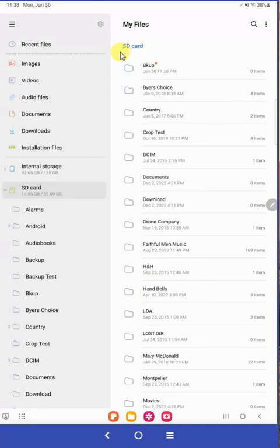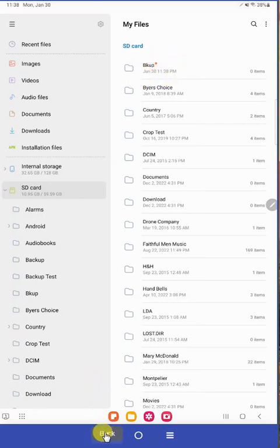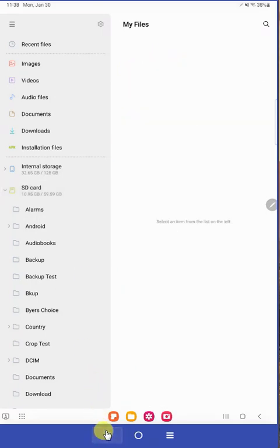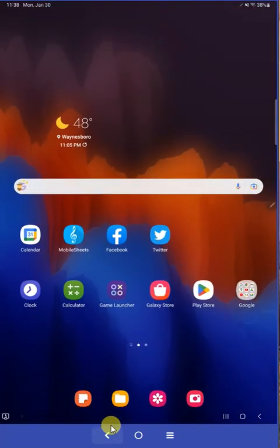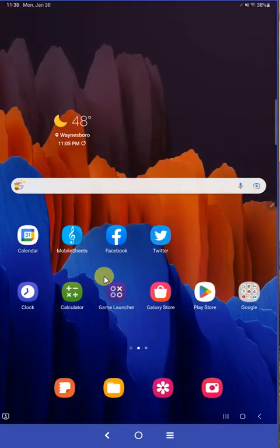So now you can see we have that folder there that says BKUP where we want to put our backup. So click the back button on your tablet to back out of this screen. And then open your Mobile Sheets app.